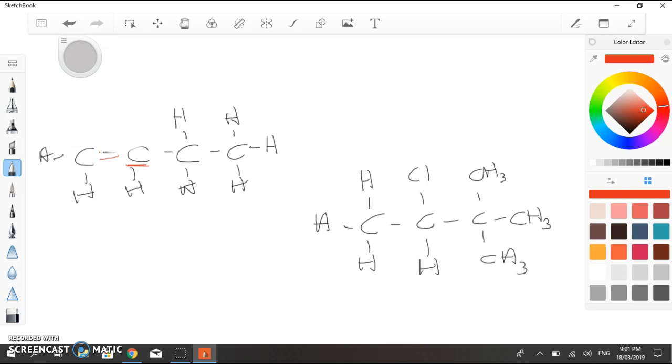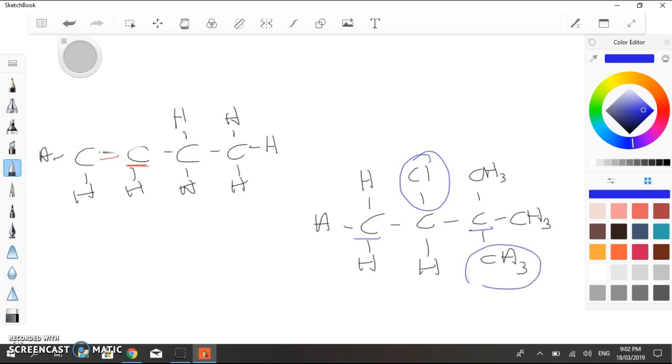If we look at the second molecule, this one's slightly more interesting, because although we've got a chlorine atom on carbon 2, and there are definitely two neighbouring carbon atoms, only one of those neighbouring carbon atoms actually has hydrogens on it. So, carbon 3, or whichever one this one is, has three methyl groups.